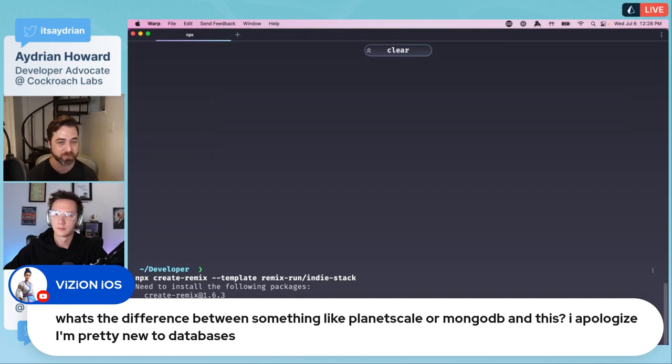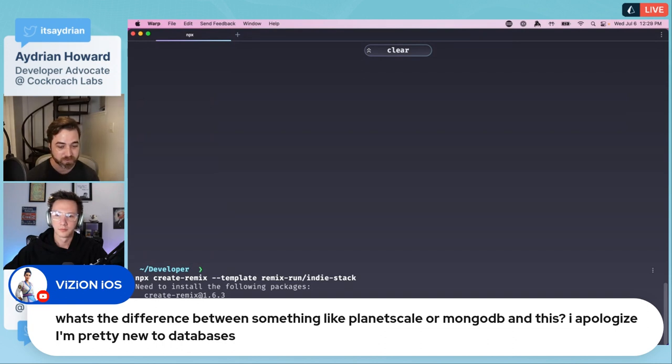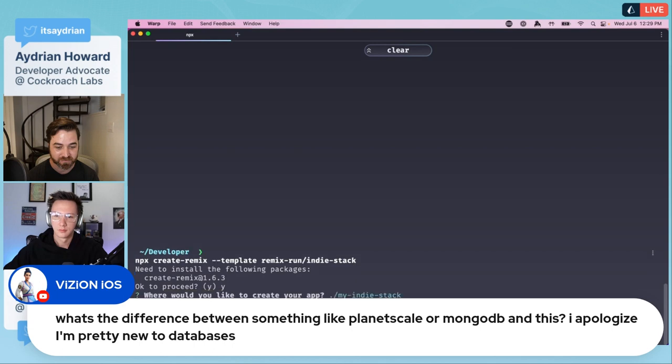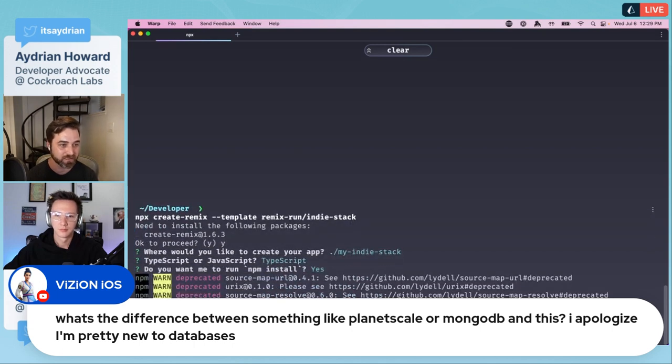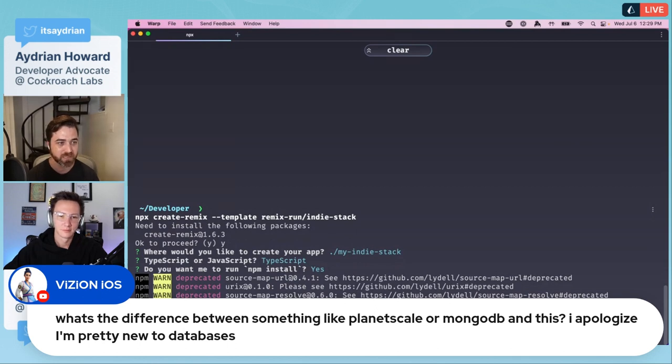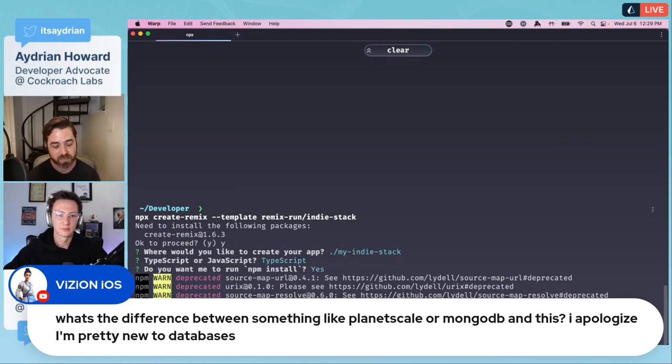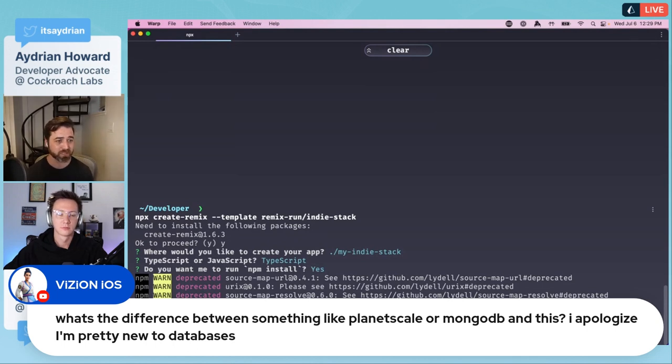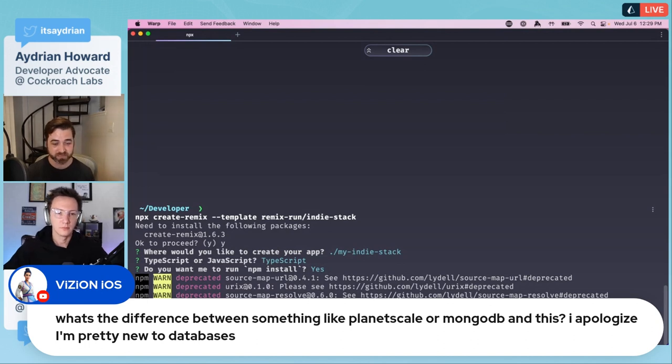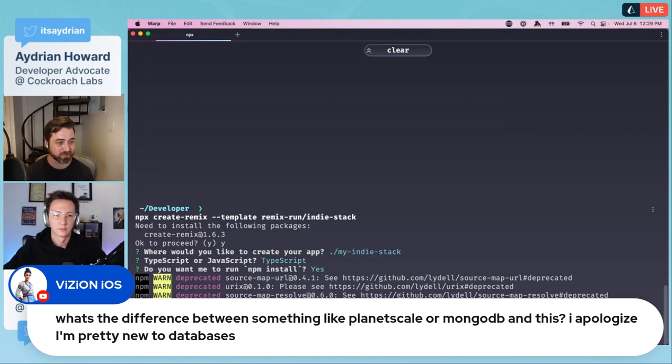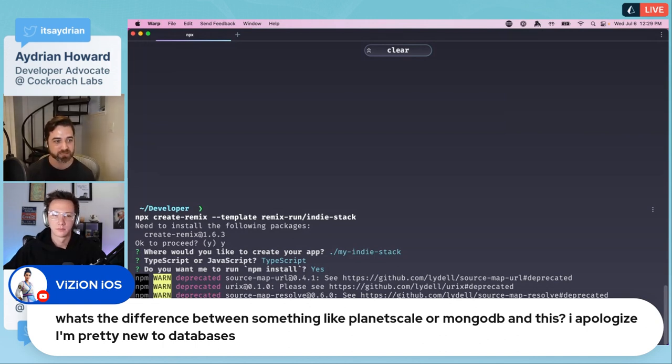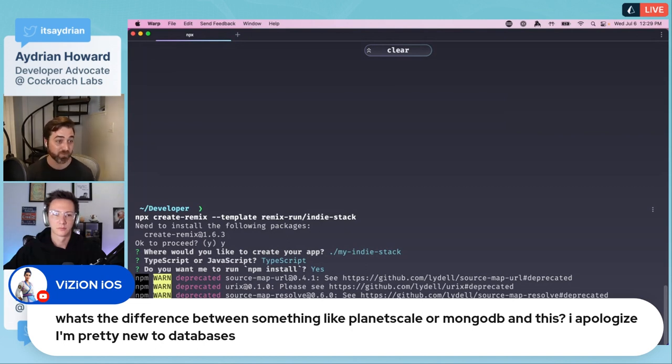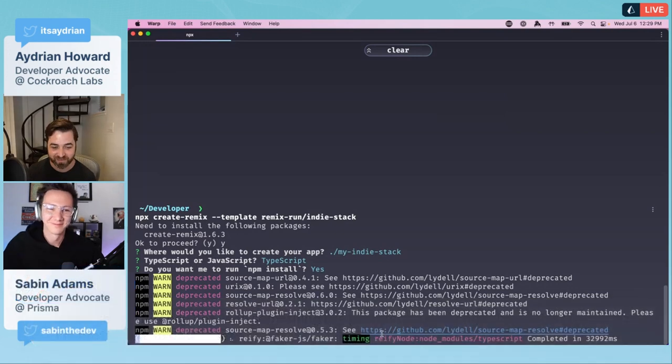I do see a question in the chat: what's the difference between something like PlanetScale or MongoDB and this? They're all databases as a service. PlanetScale uses MySQL and Vitess. MongoDB Atlas is their service and MongoDB is a document database, so not relational.